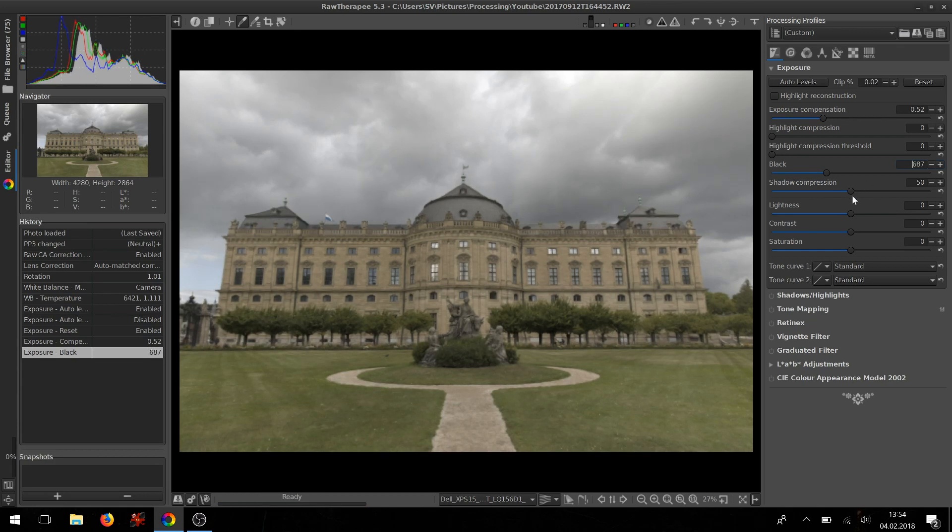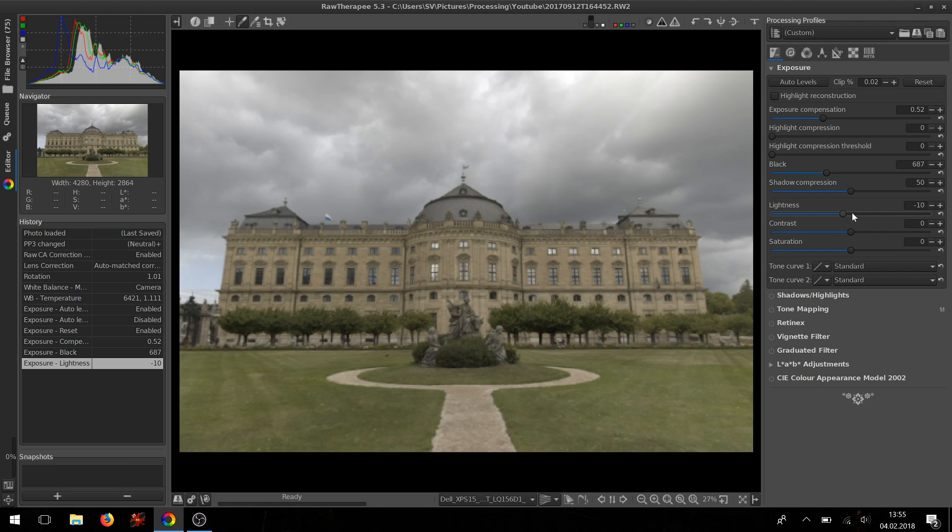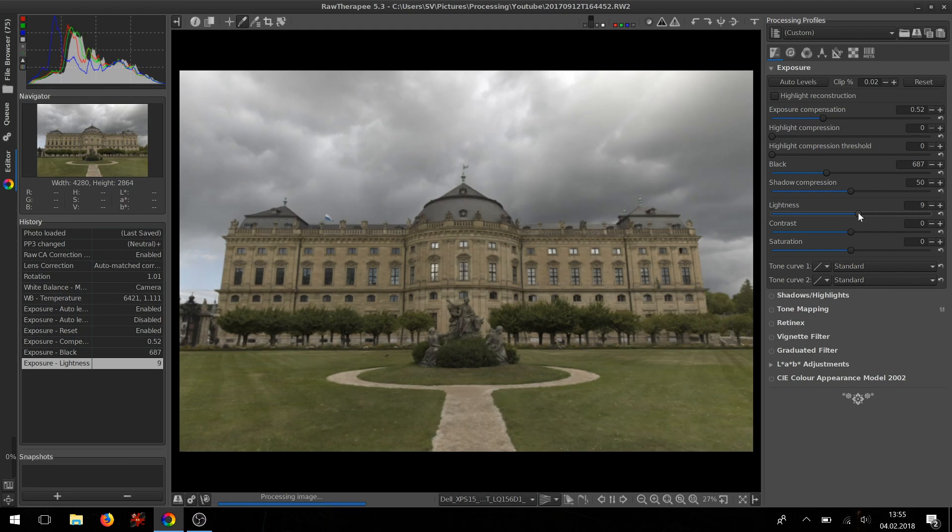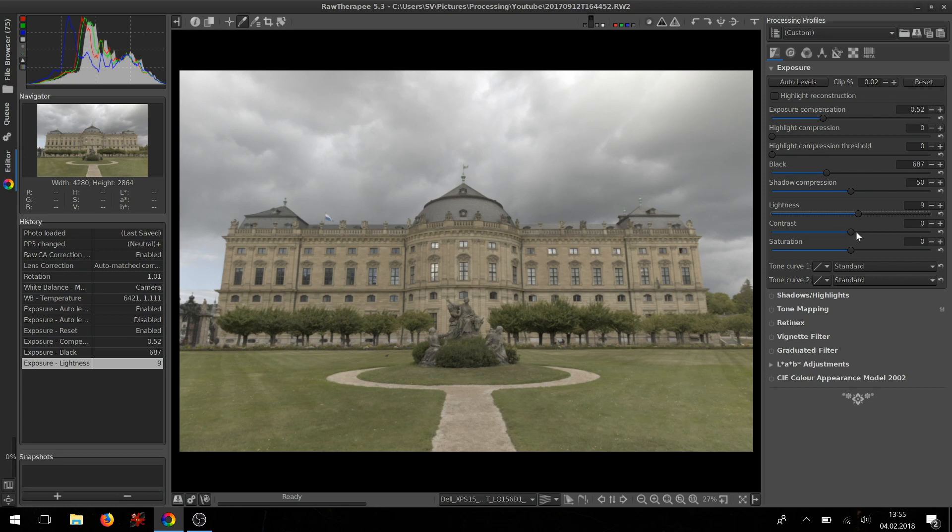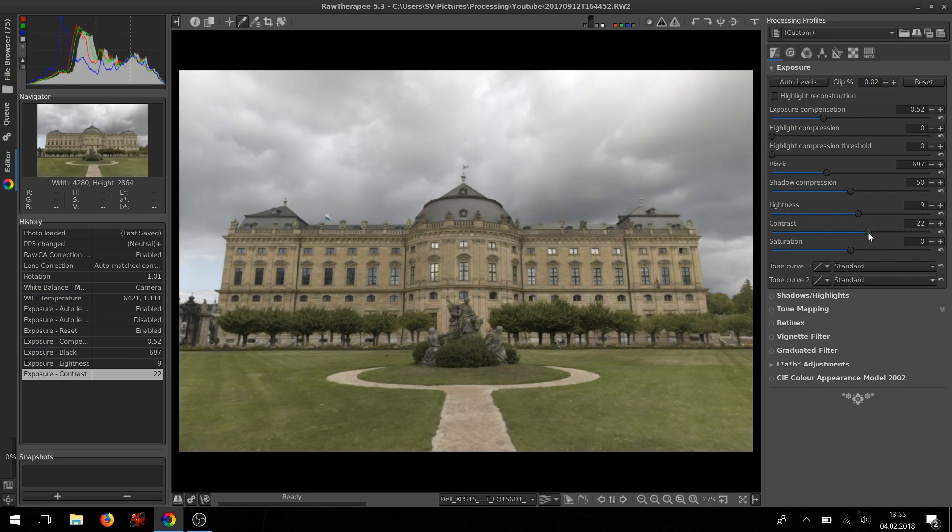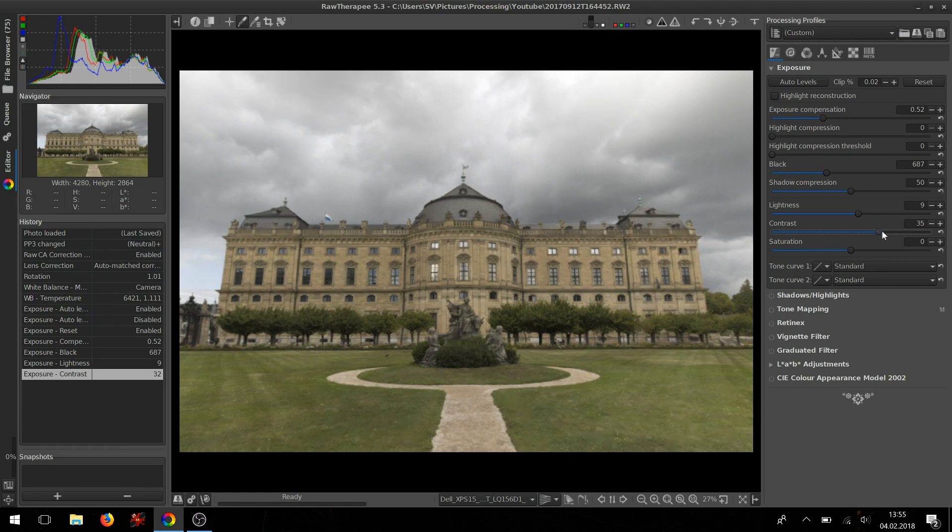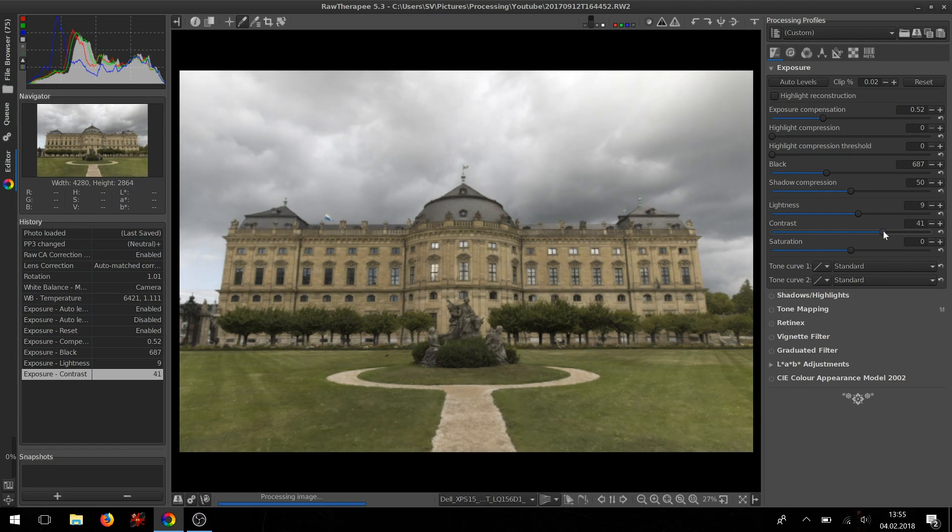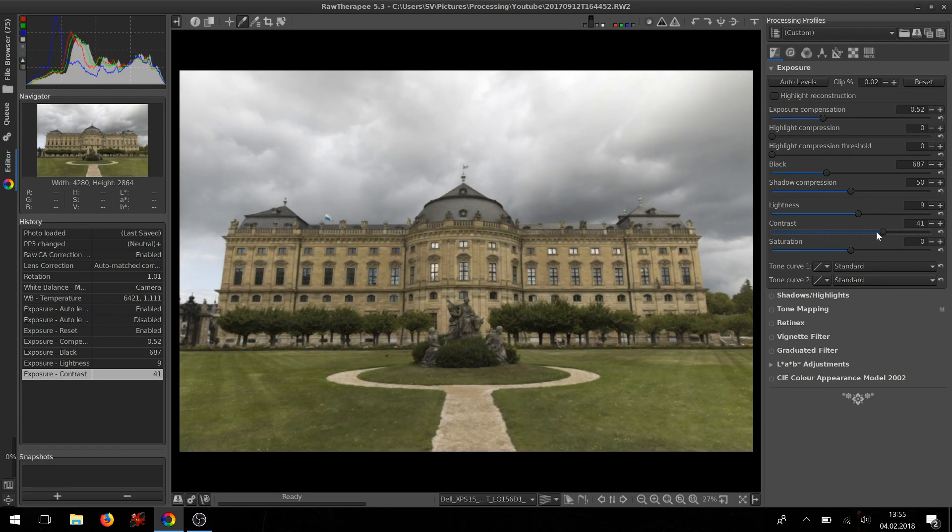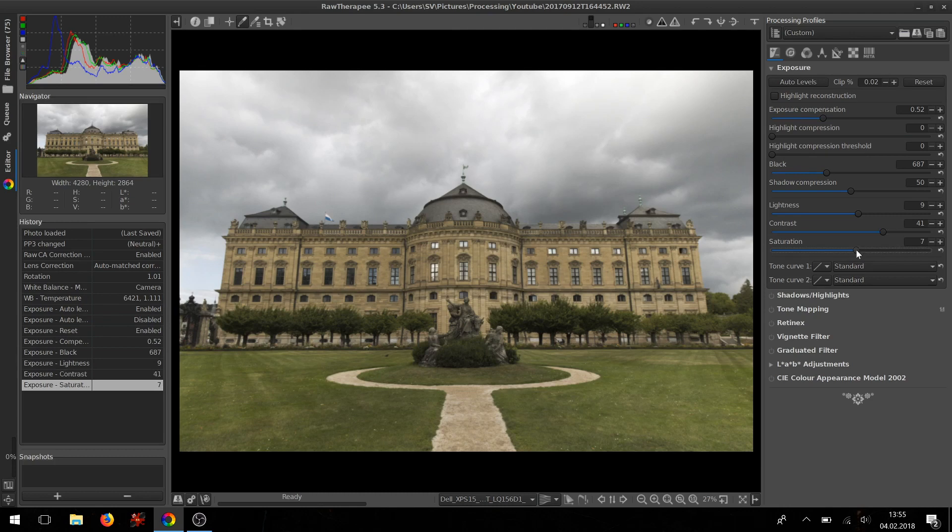Next we'll be using the lightness, the contrast, and the saturation sliders. The lightness makes it darker or brighter. The contrast adds or subtracts contrast. Finally, the saturation slider adds or subtracts saturation.